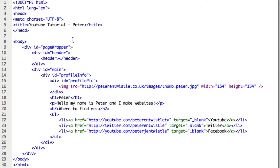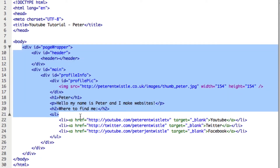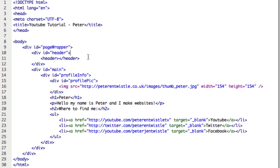Let's get into CSS. As I mentioned in the last video, CSS stands for Cascading Style Sheets. Basically, it's just what we use to change the look of the webpage. You're targeting different elements and giving them different properties, like a font color or where it's positioned on the page.